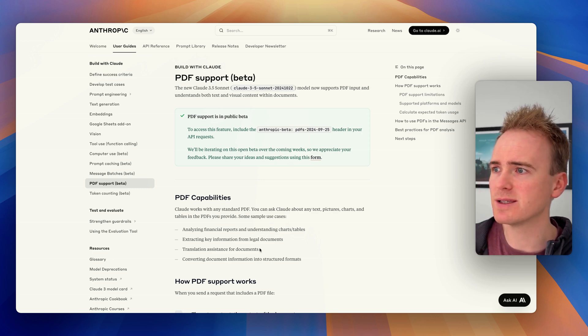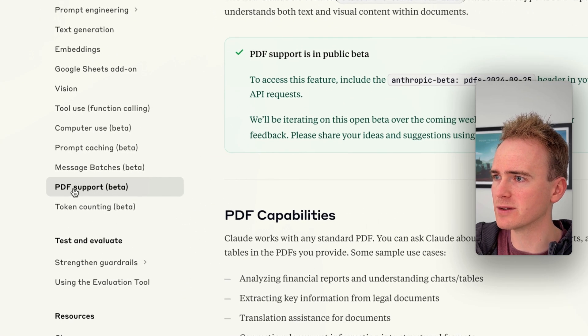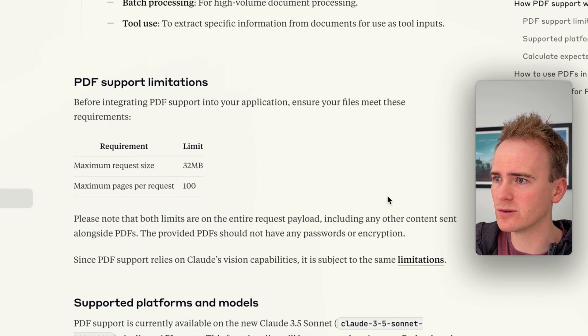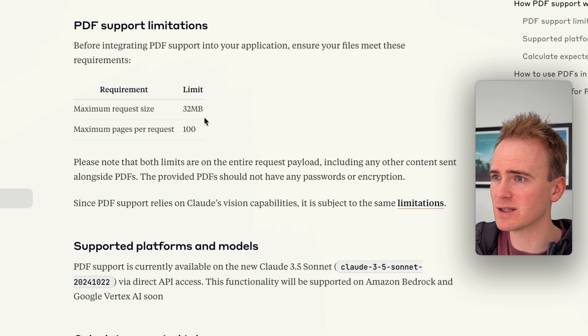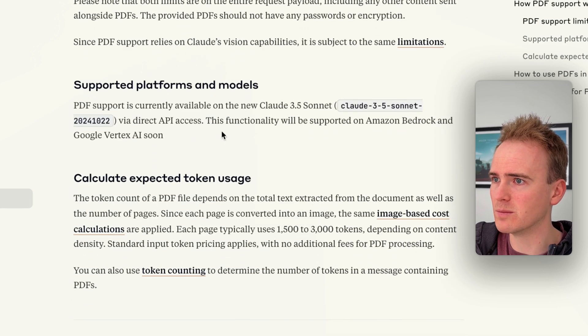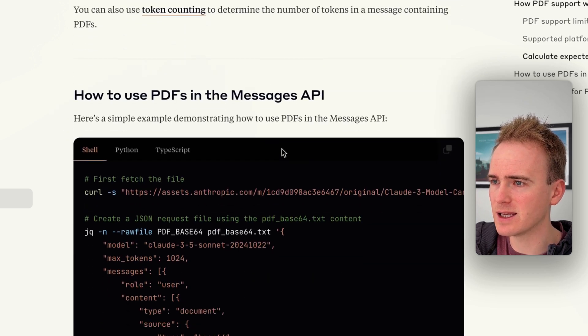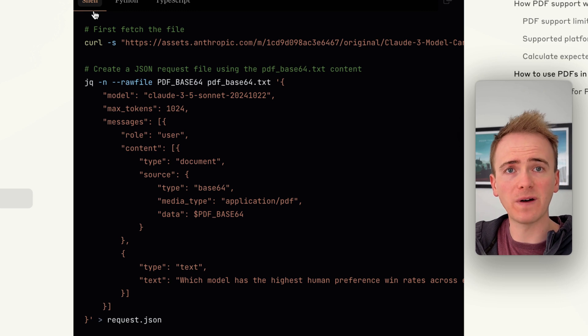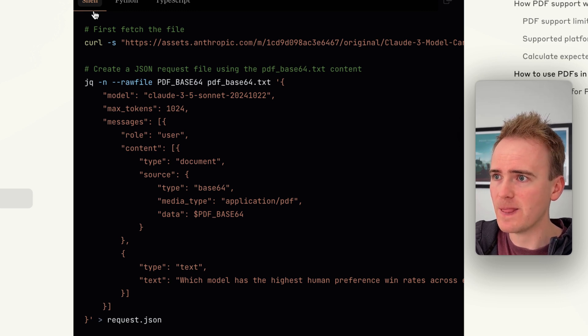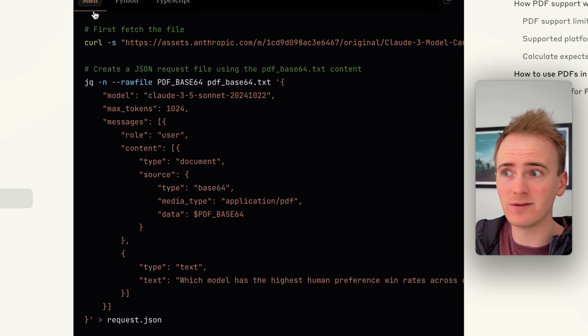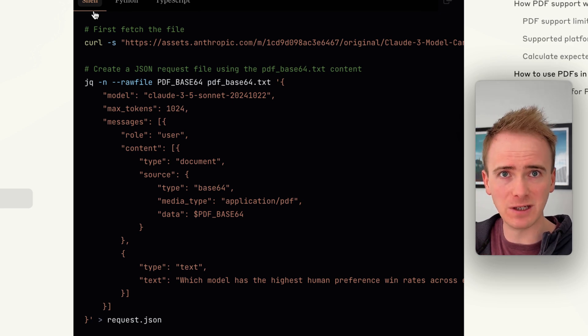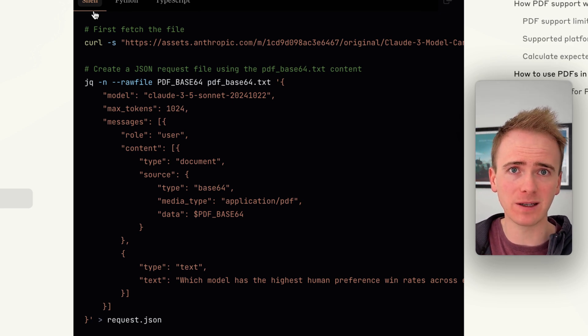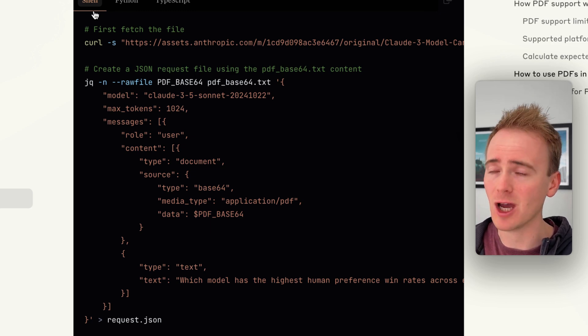So here's their documentation. I'm on Anthropic, under PDF support, and we can scroll all the way down. You've got certain limitations here like file size, you have to use a particular model, there we go Claude Sonnet, and then it gives you an example for Shell of how you can connect to the API. Now this is going to, at least for me, thinking well how does this really fit in with Bubble, how do I connect this with the Bubble API connector? That's what I'm going to show you in this video.